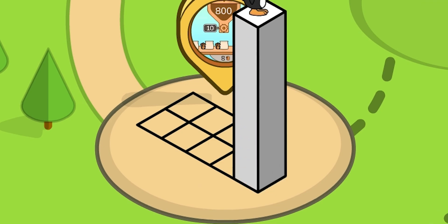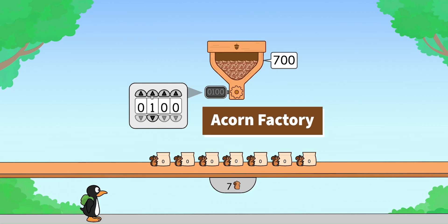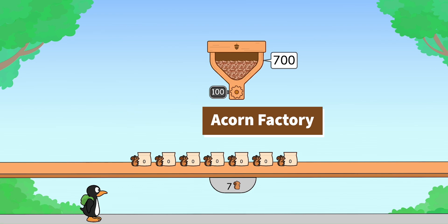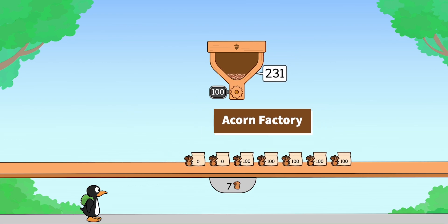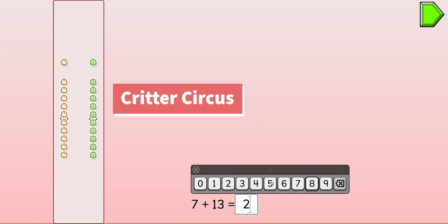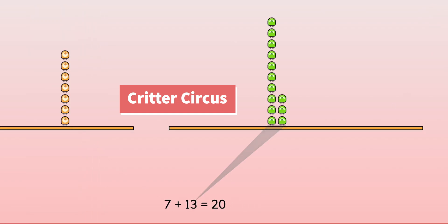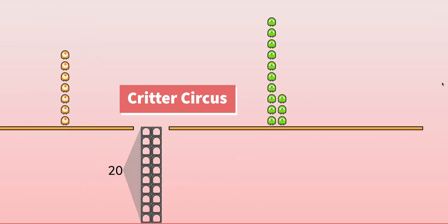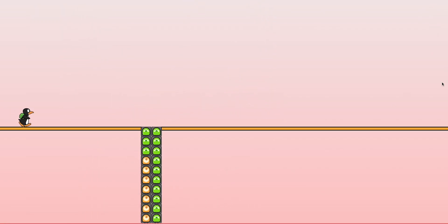You'll encounter tons of fun new games like Acorn Factory, where Gigi helps squirrel friends equally share their acorns. Or Critter Circus, where you'll add up and break apart clusters of critters on a hundreds grid model.